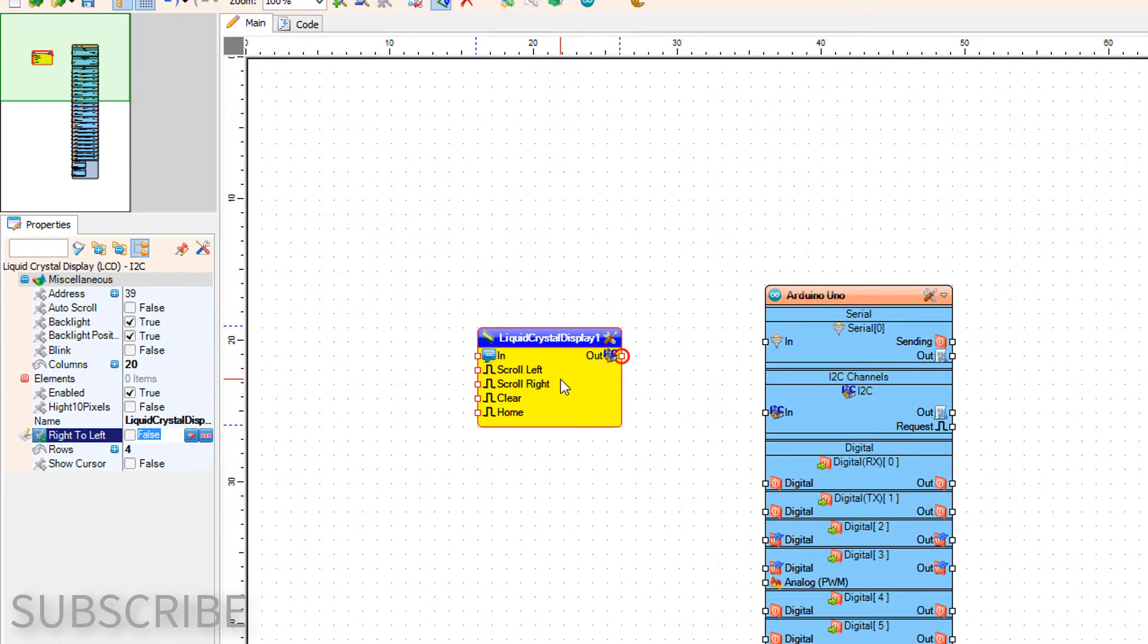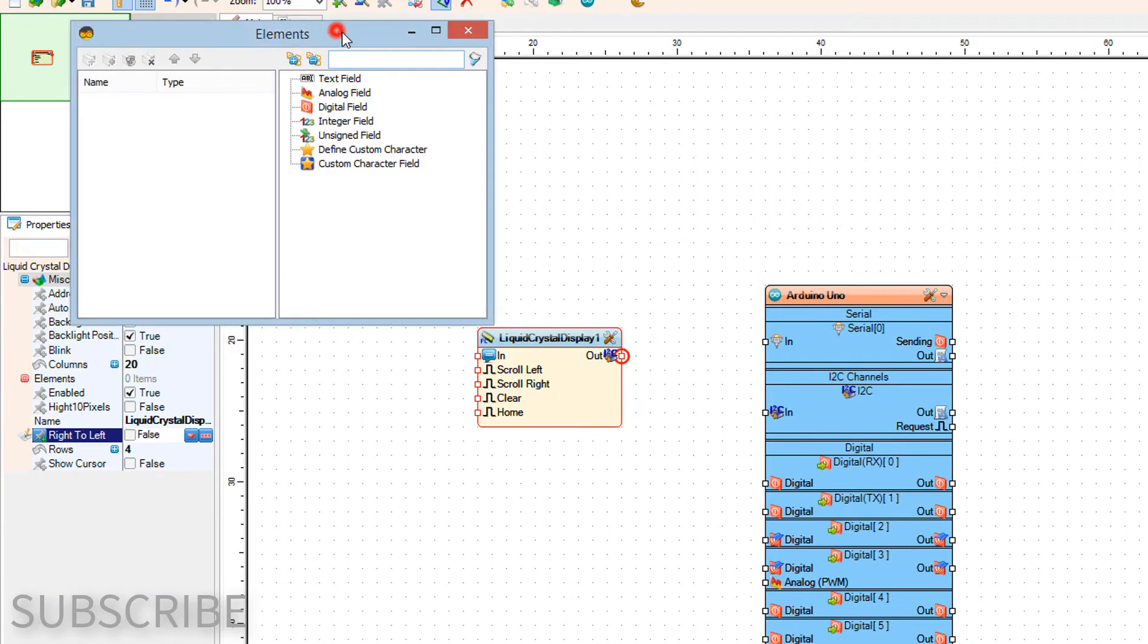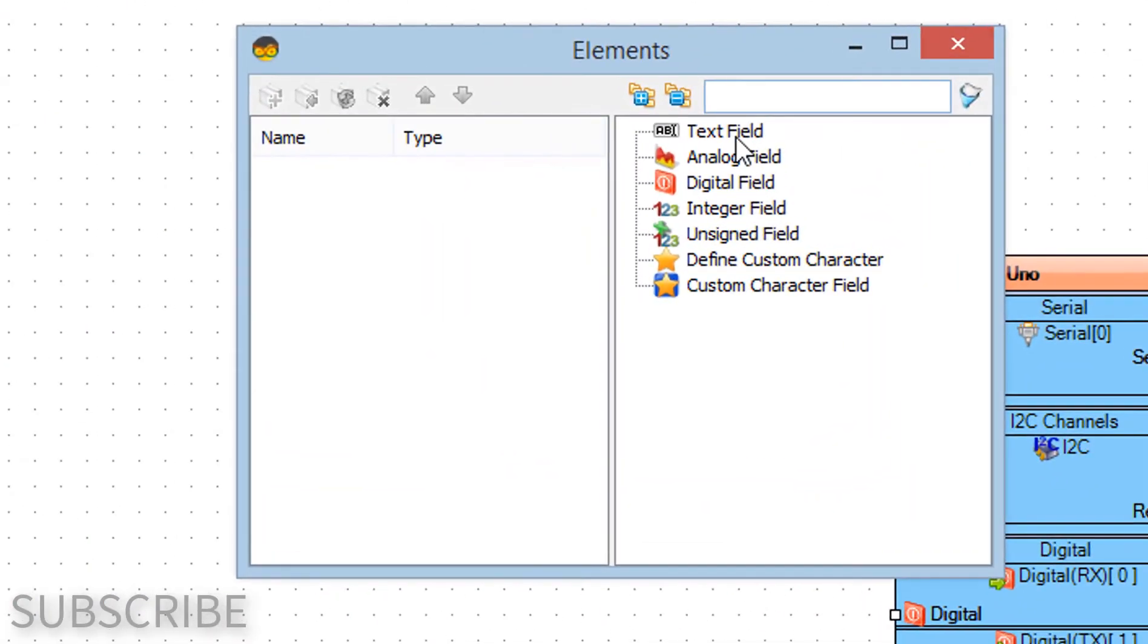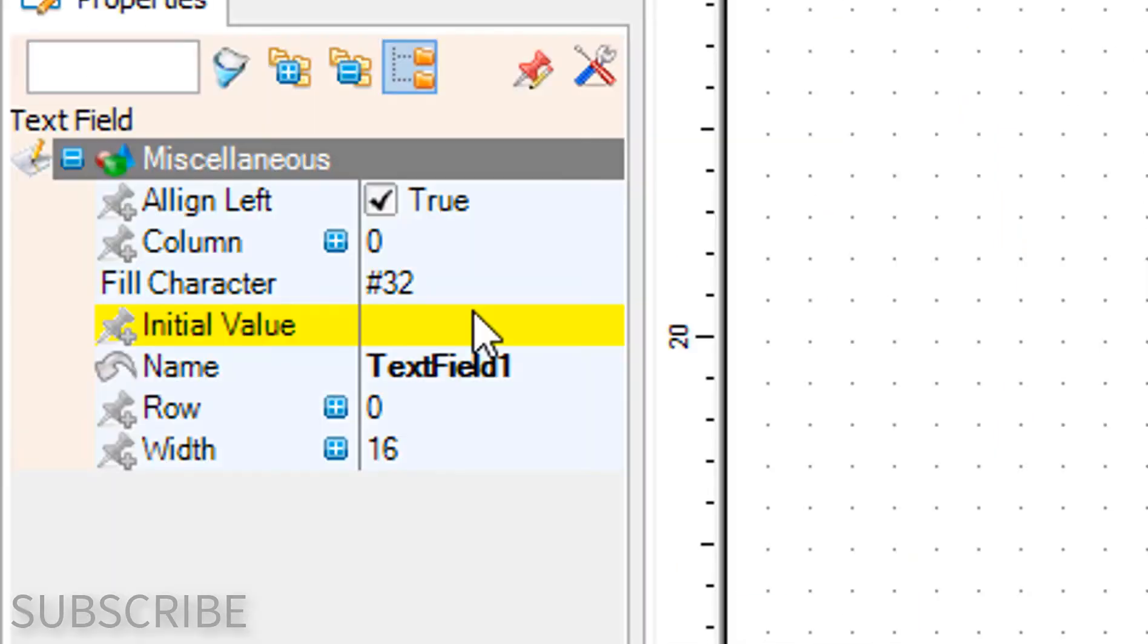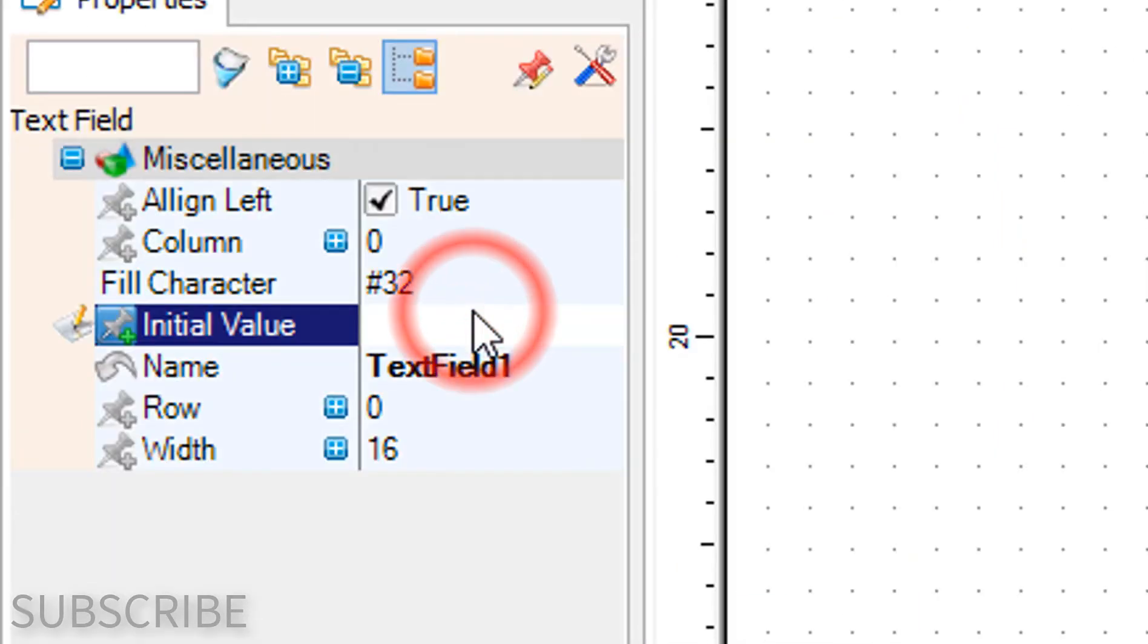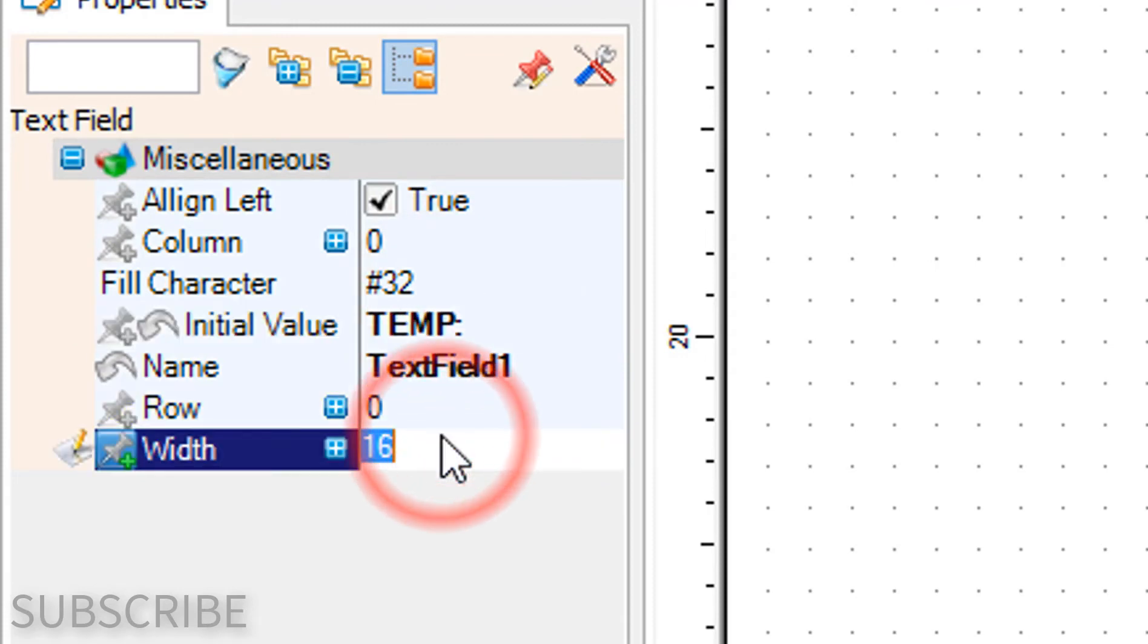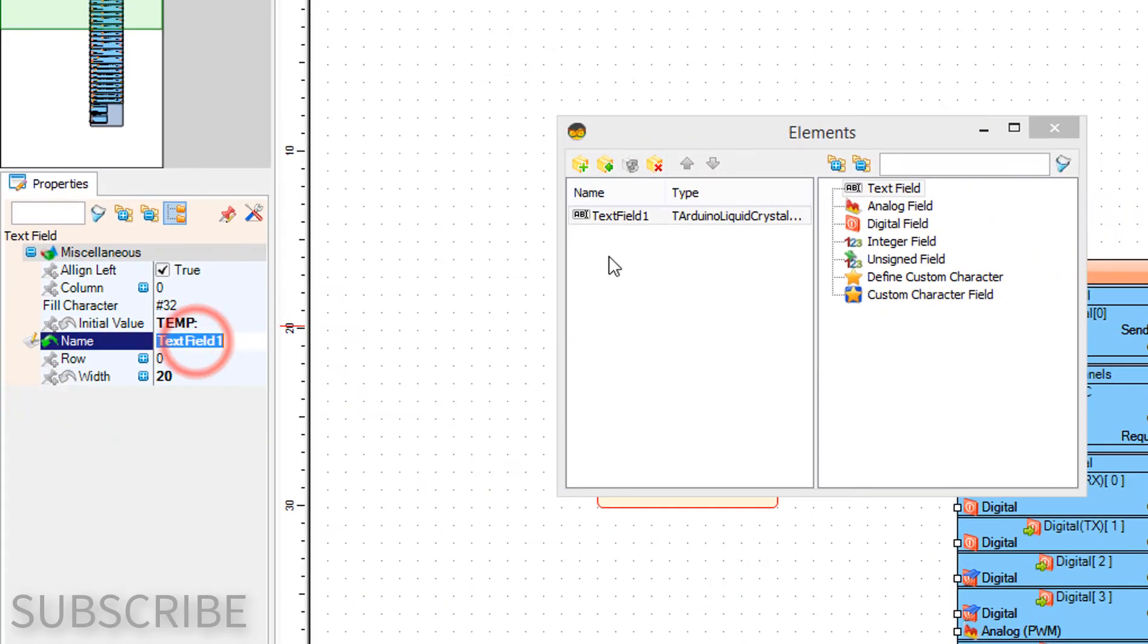Double-click on the Liquid Crystal Display 1 and in elements window drag text field to the left side. In the properties window set initial value to Temperature and width to 20.